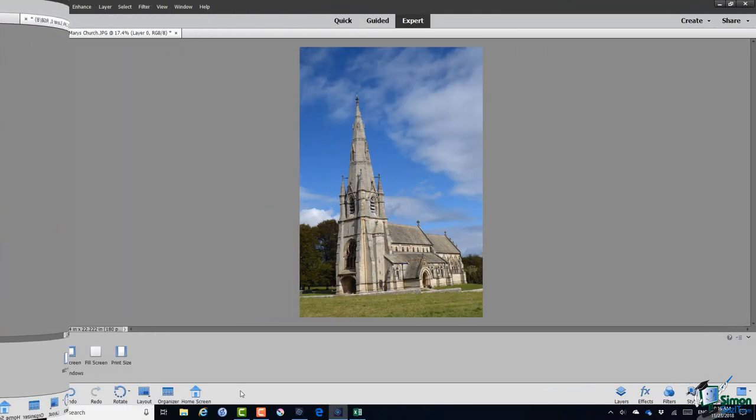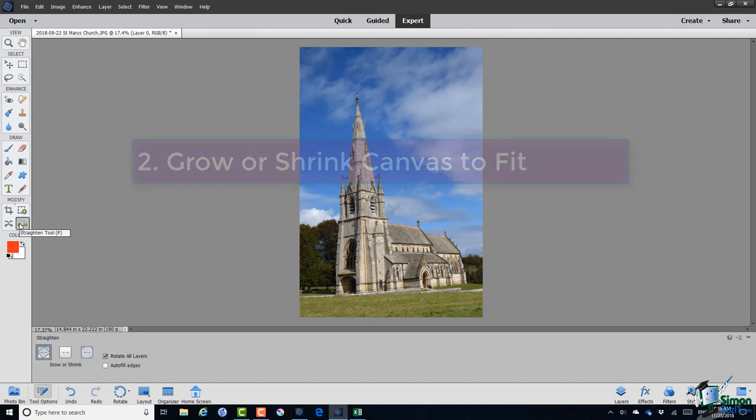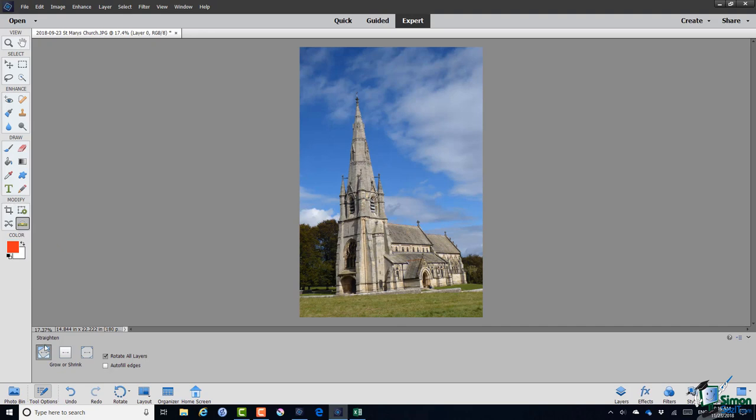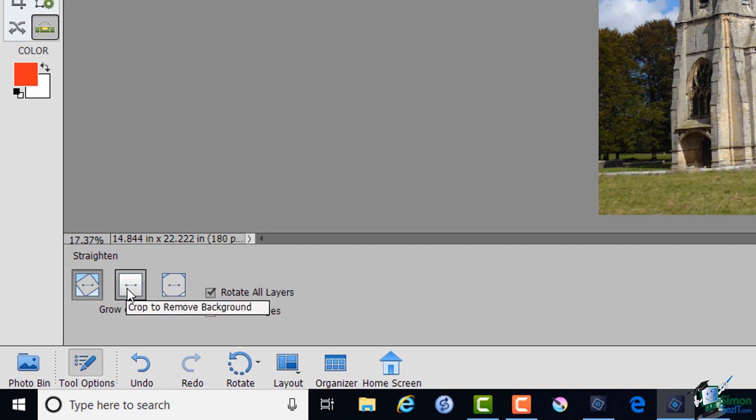The straightening tools are in the modify group, bottom right hand corner. Click on straighten tool. And in fact it's really described here as one tool and three options but I think of it as three tools really. First of all we have Grow or Shrink Canvas to Fit. Then we have Crop to Remove Background.